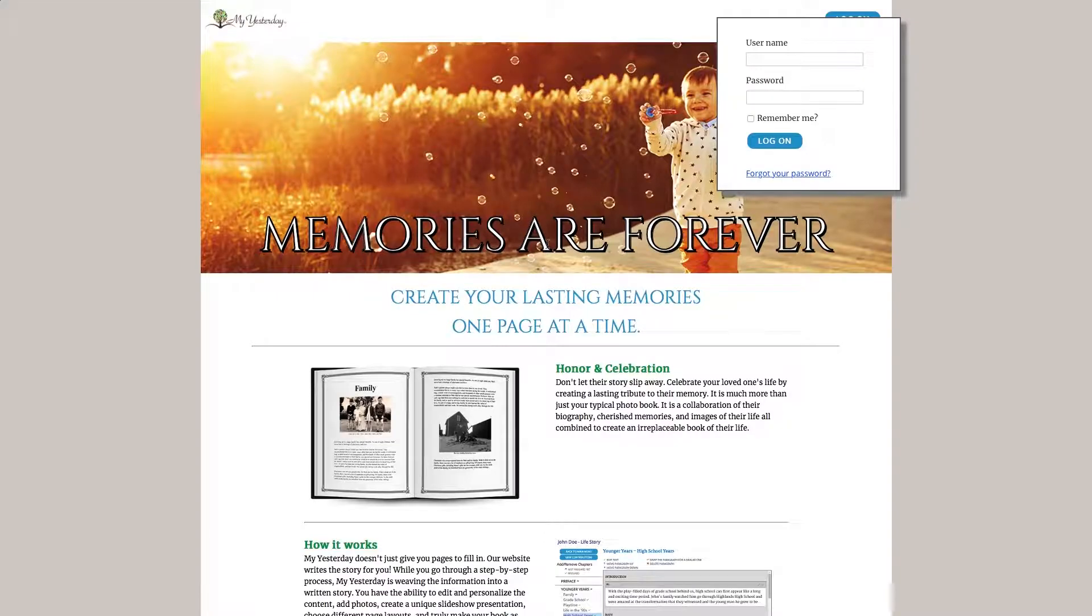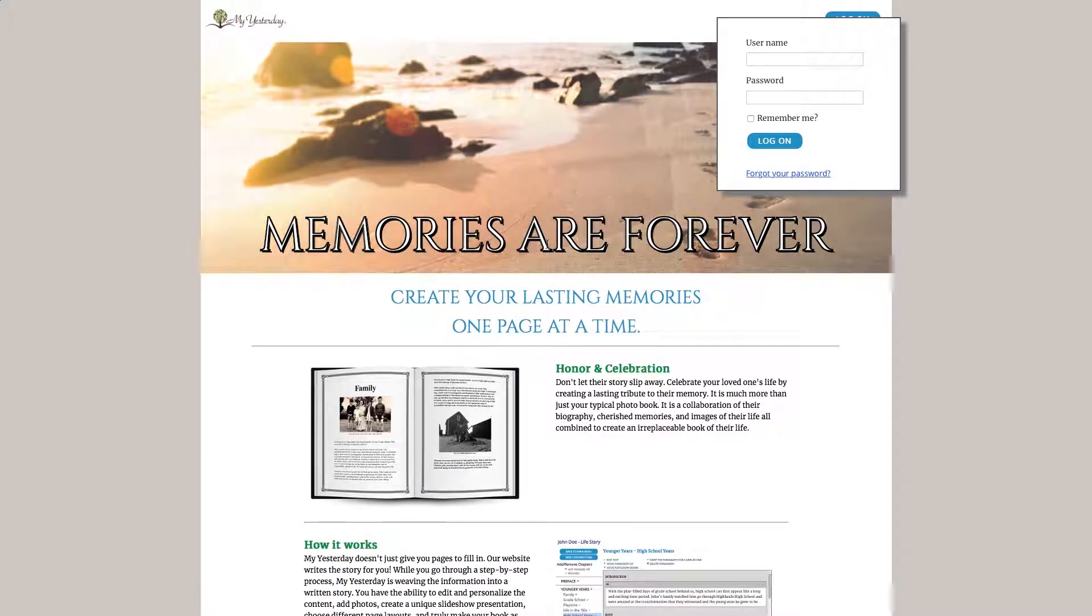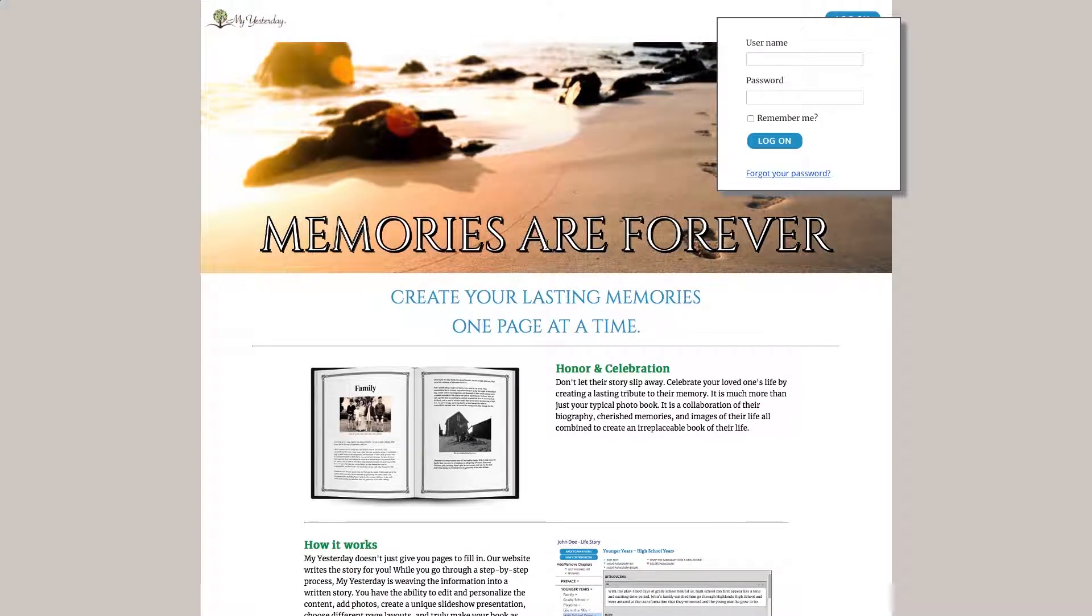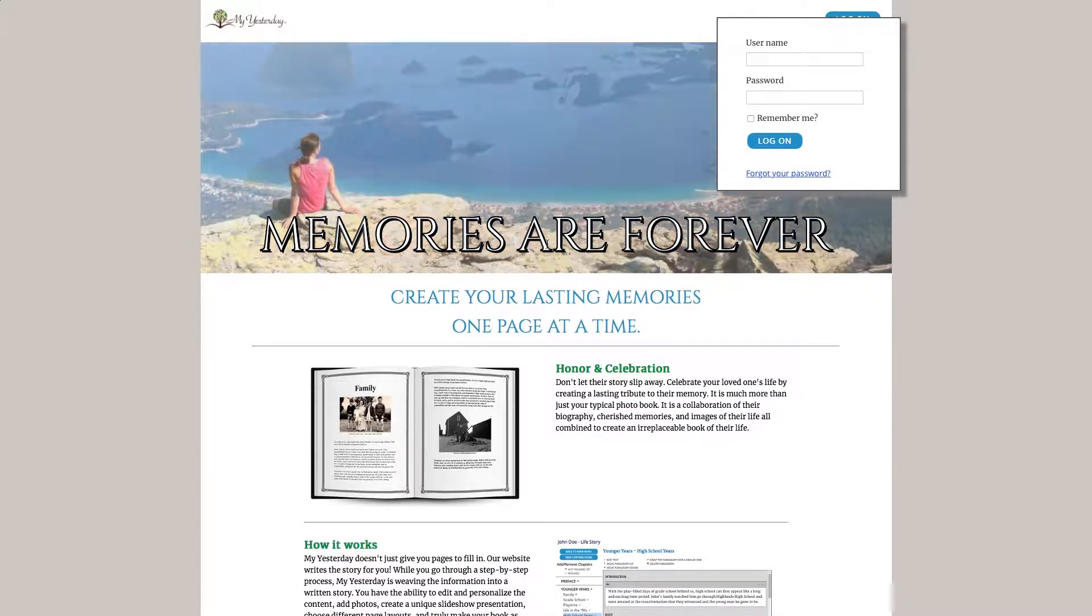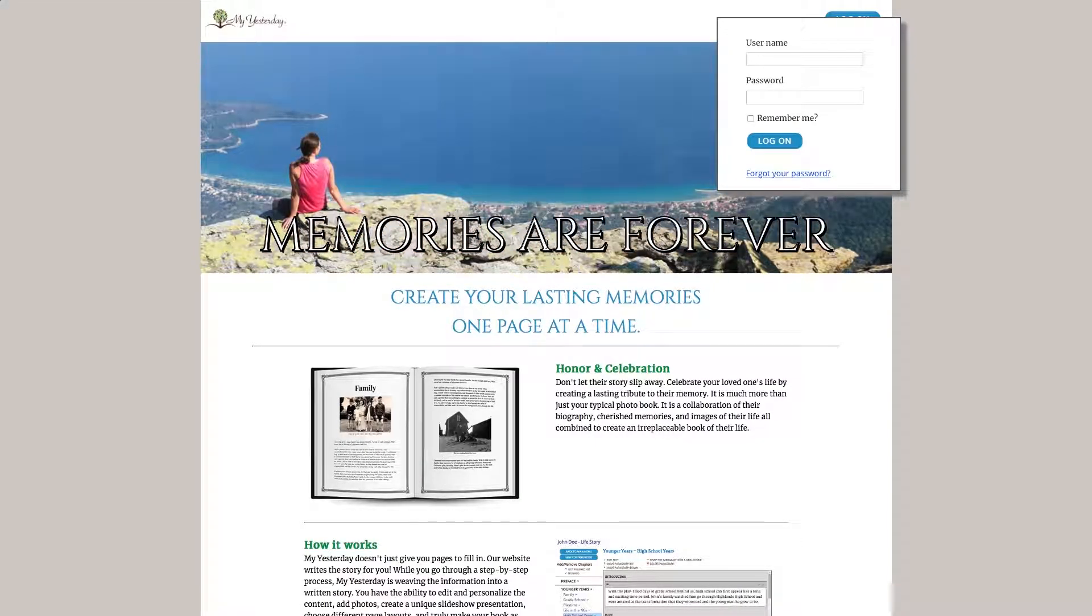You can then convert that information into meaningful keepsakes in the form of slideshows, picture books, and storybooks to share with friends and family. Let's show you how it works.